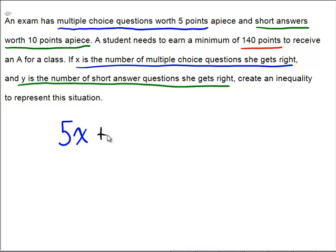How many short answer questions did she get right? That's Y. And how many points apiece are each one of those? Apparently that's 10. So the amount of points she would get from there would be 10Y. Altogether she gets 5X from the multiple choice plus 10Y from the short answer.